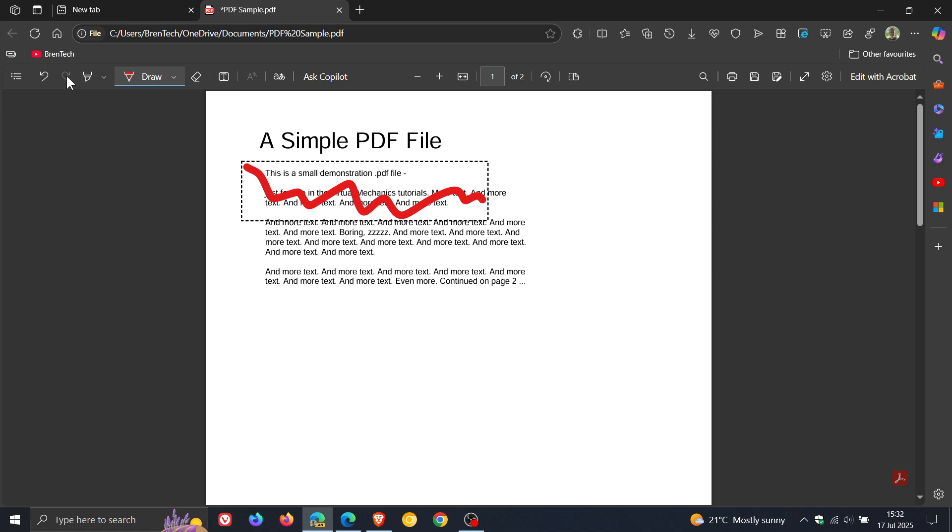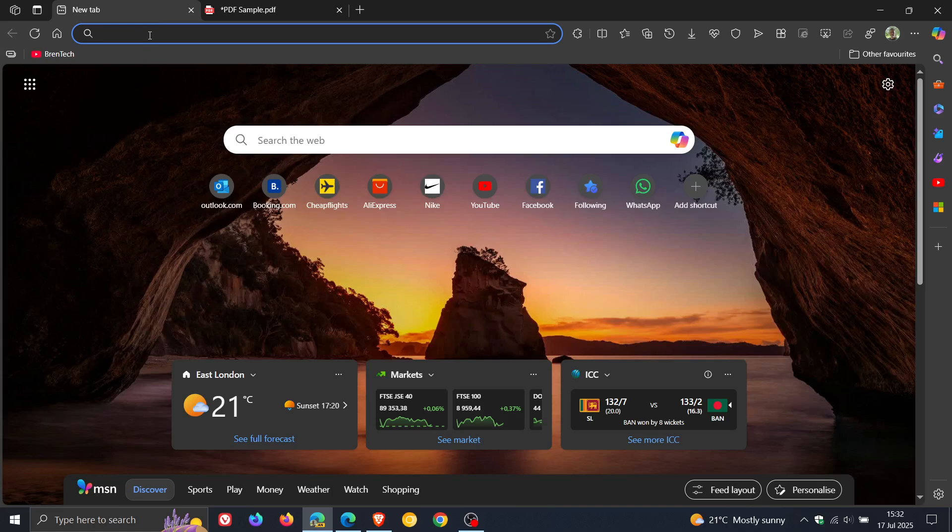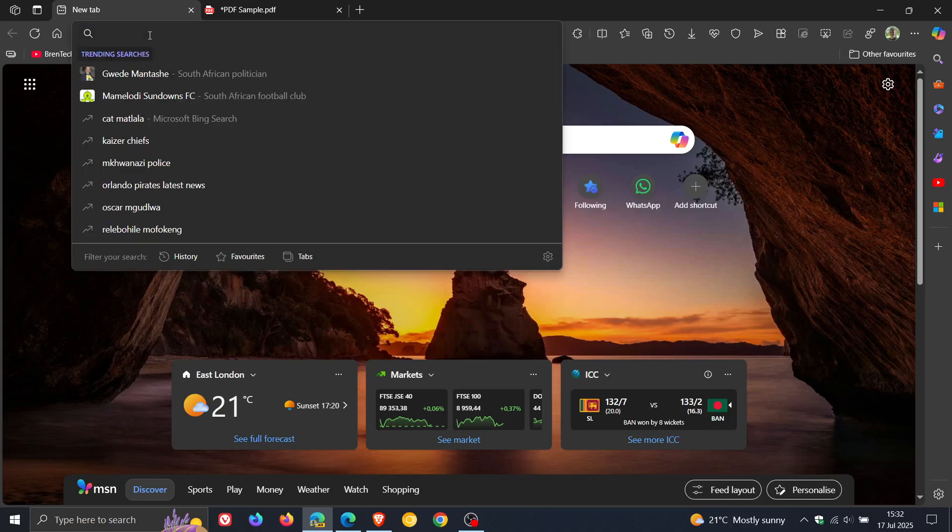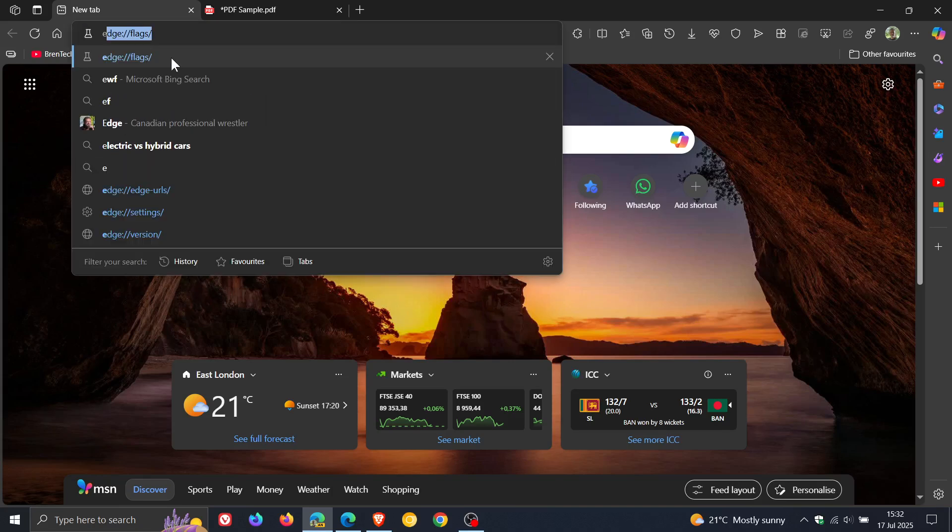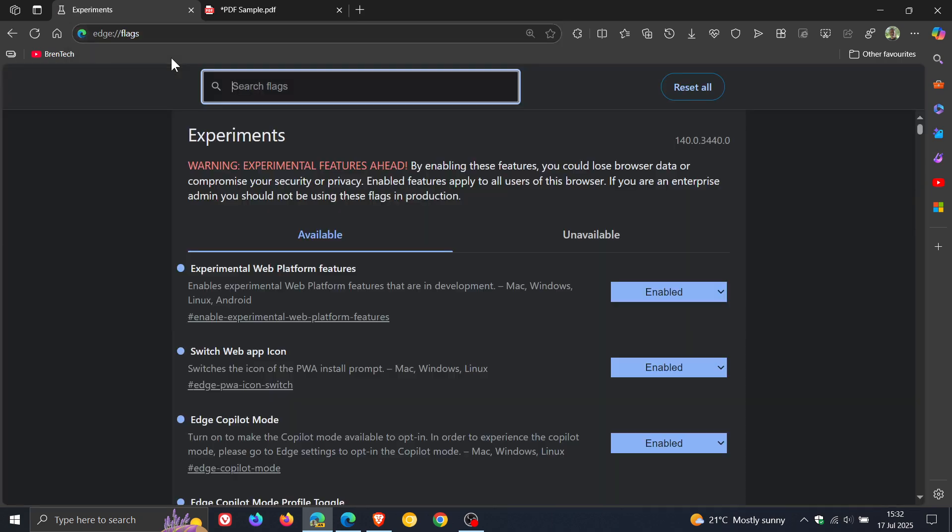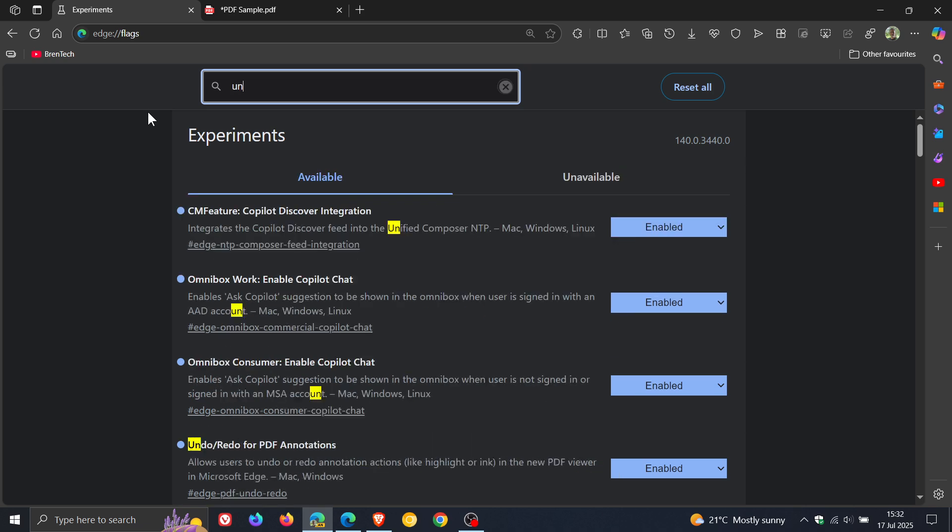Now, as mentioned, it has been available for some users for months using a controlled rollout. So if you are testing features and you want to check this out for yourself, what you can do is just head to your address bar, enter edge://flags, and all you do is type in undo.